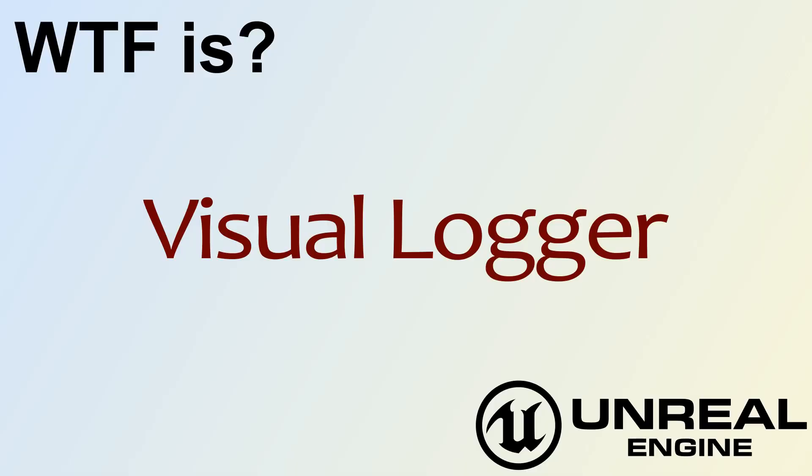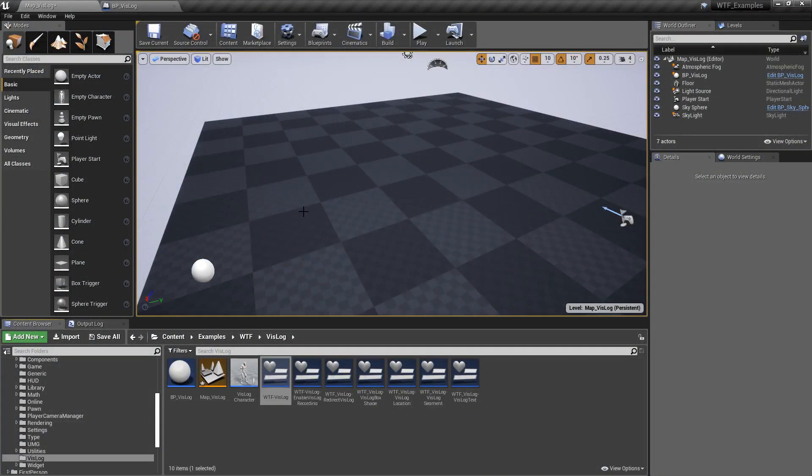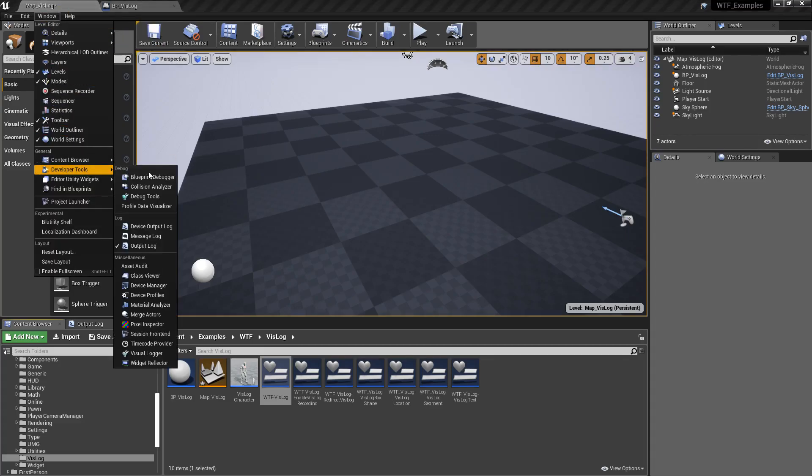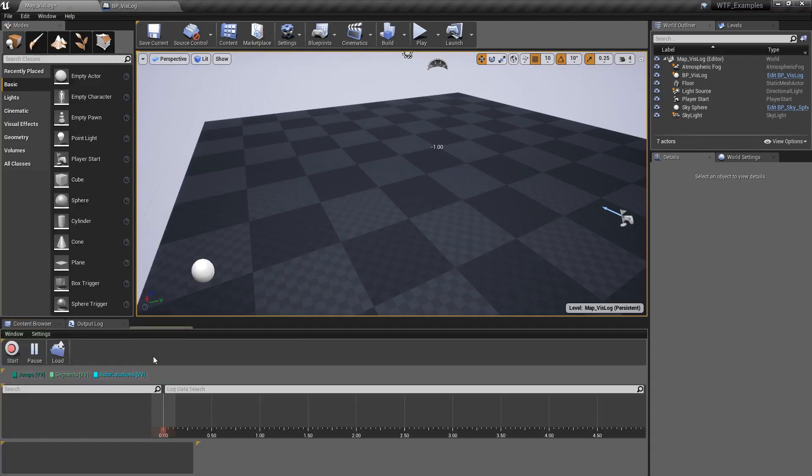Hello, and welcome to the video for What is the Visual Logger? So to get to the Visual Logger, we're going to go to Window Developer Tools, Visual Logger.